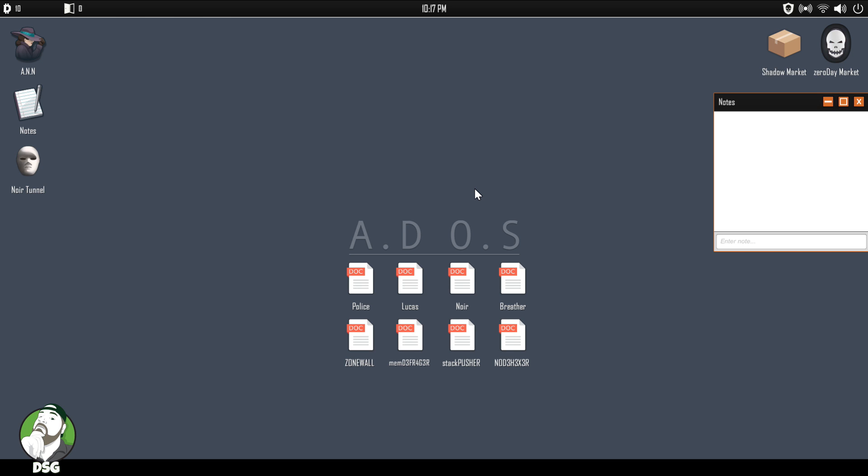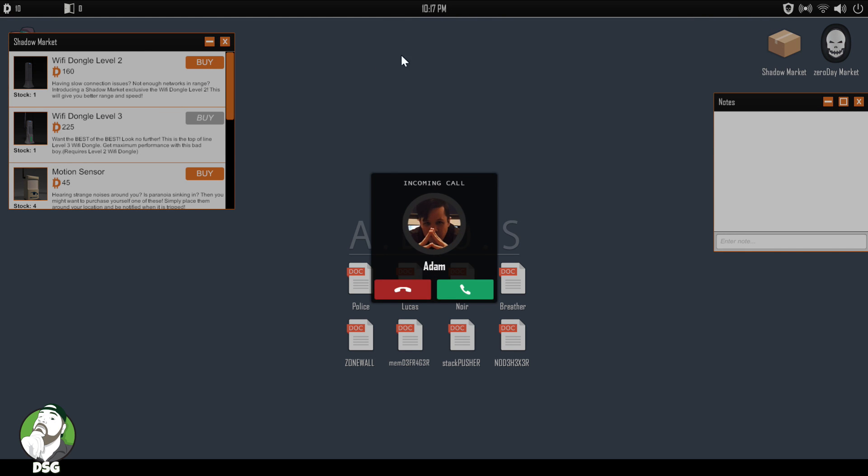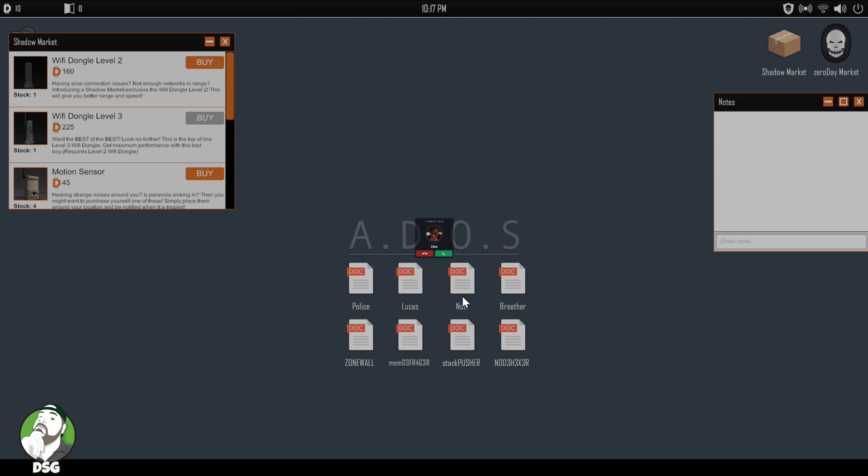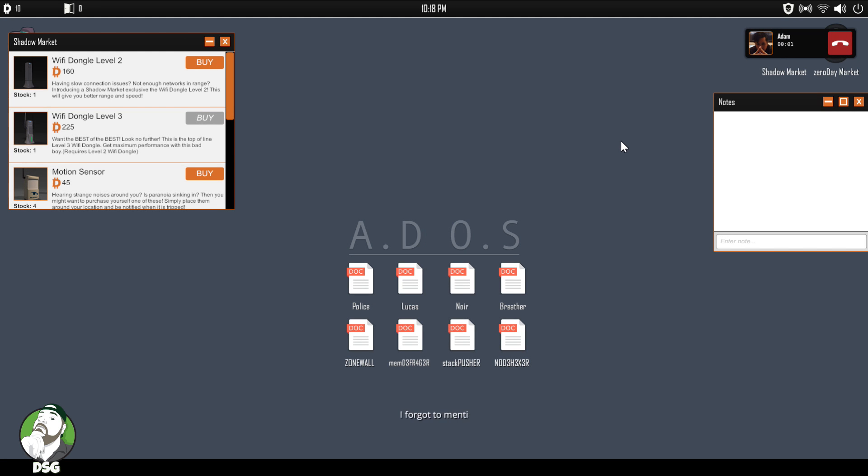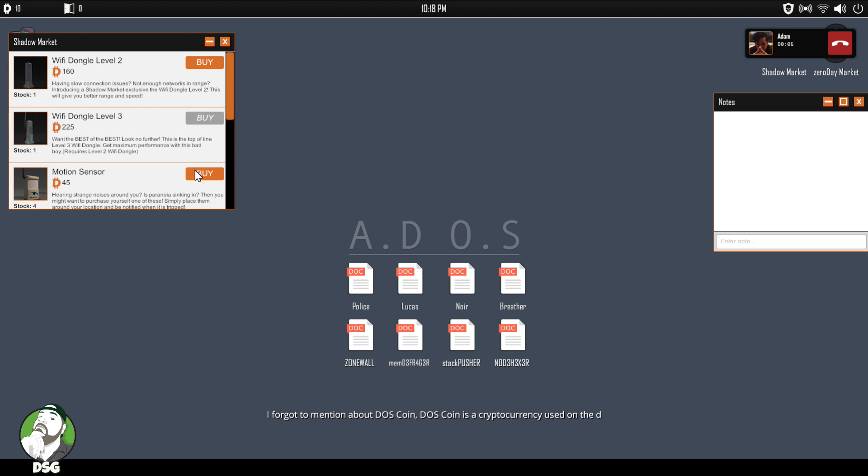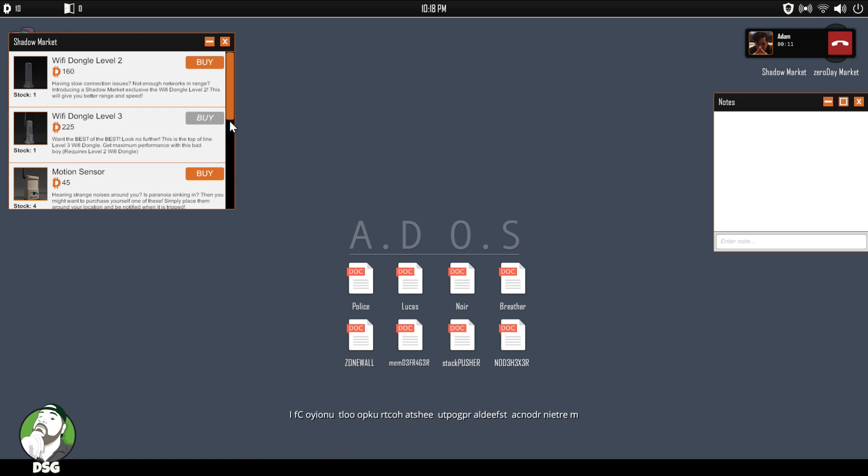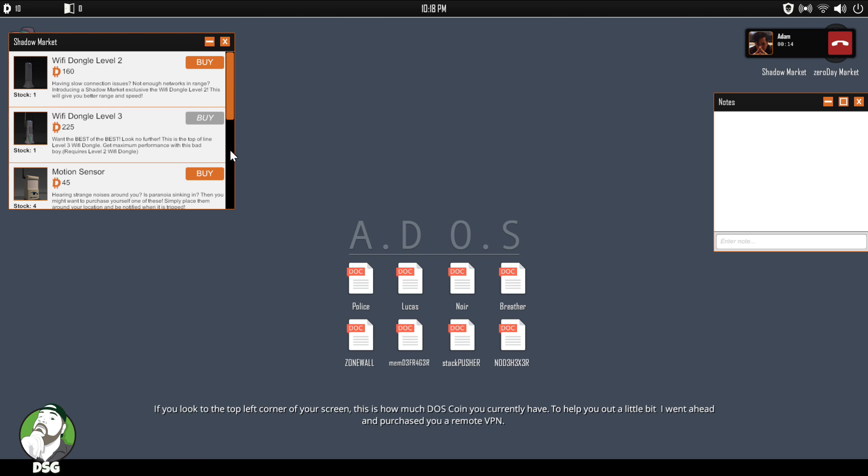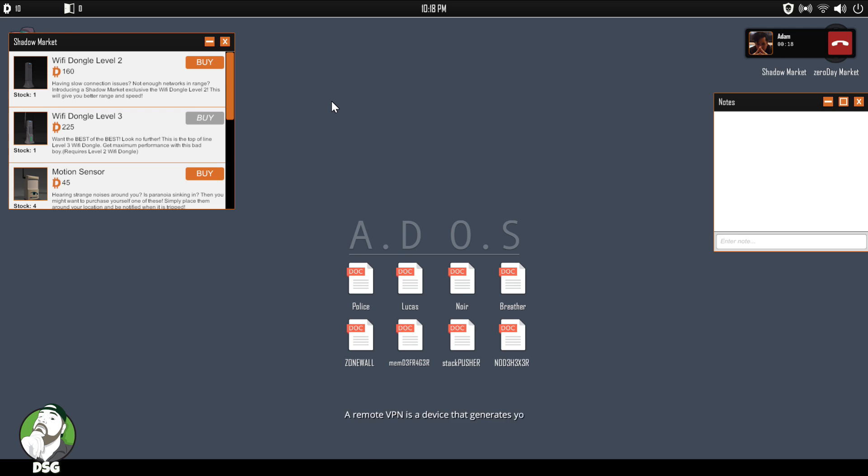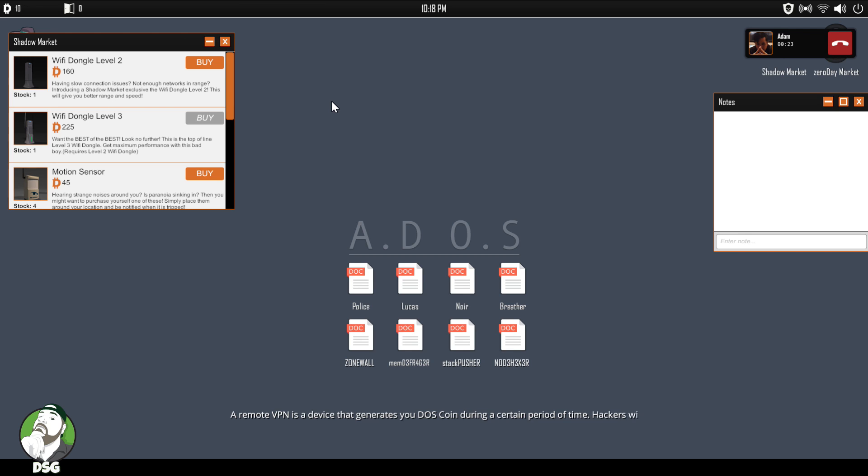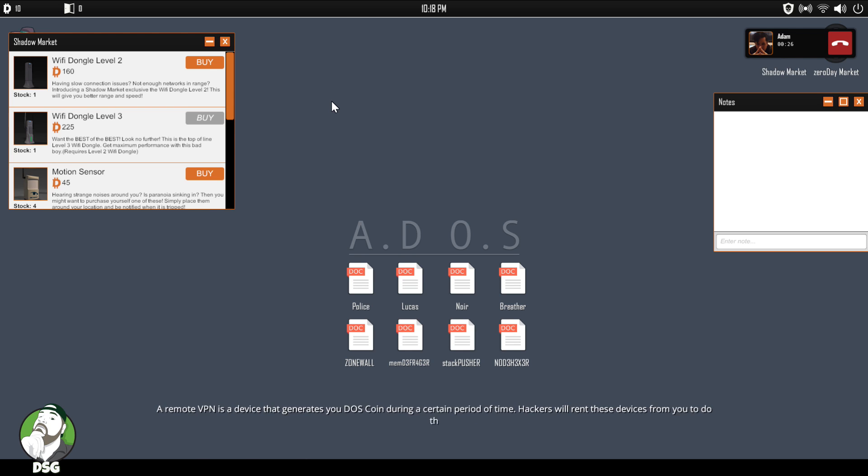They're basically wanting to take it on Bitcoin, but I don't know what they're calling it. Okay, we've got the shadow market. Okay, DOS coin. Yeah, I've got ten DOS coin, bud.